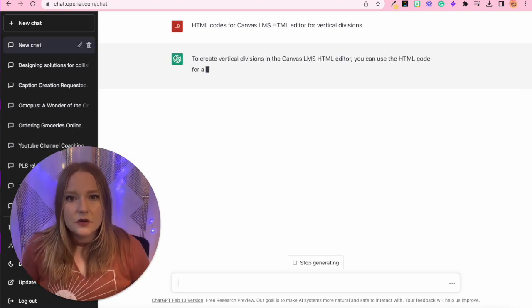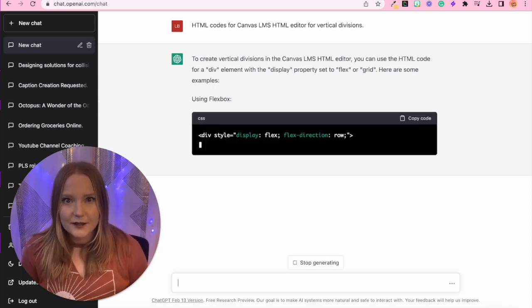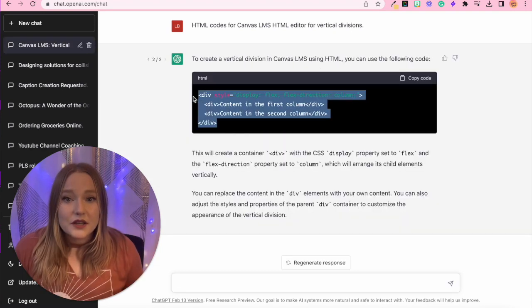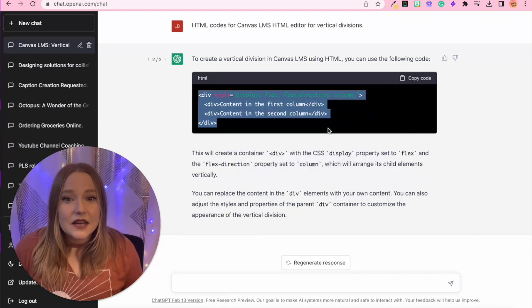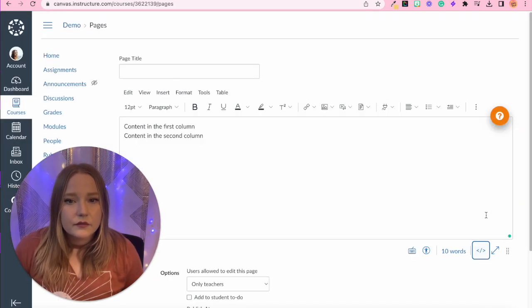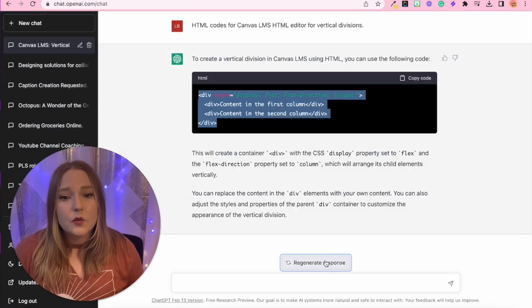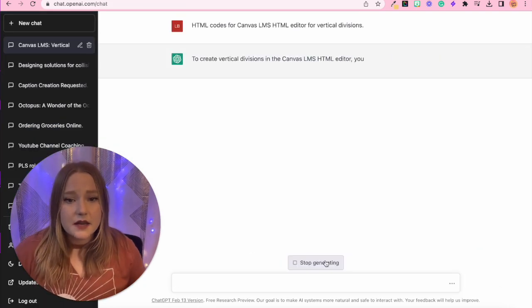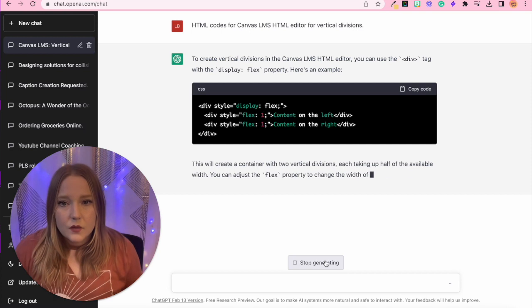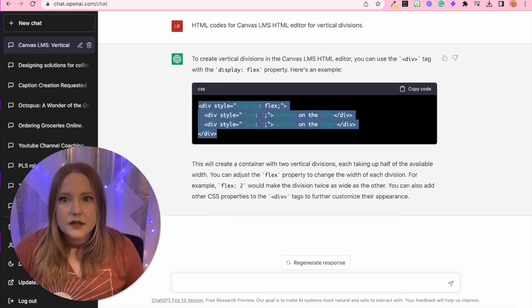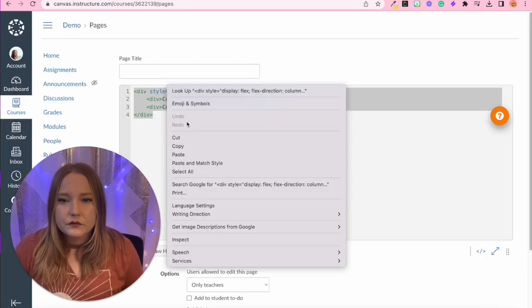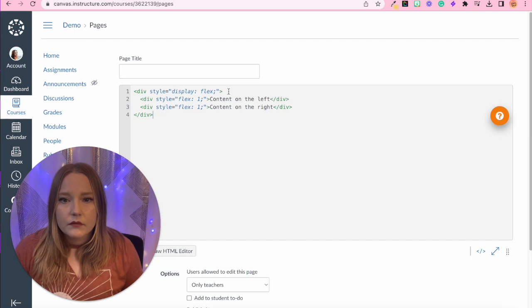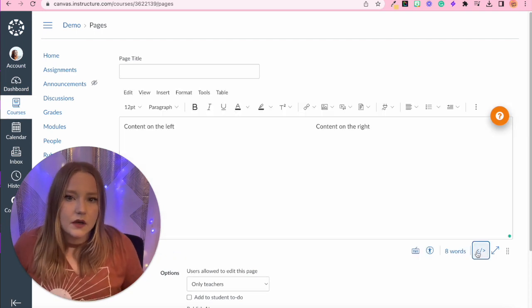And then what it's going to do is generate these divisions, we're going to copy and paste it and see if it works. No, it didn't work. If it doesn't work, we can just keep clicking regenerate. And we can try this out. Let's see what happens. Let's see if that works.